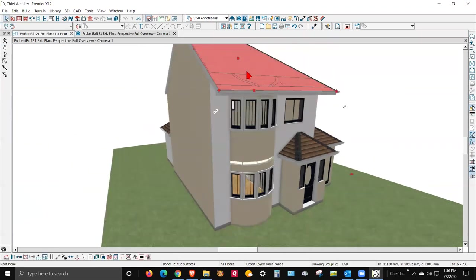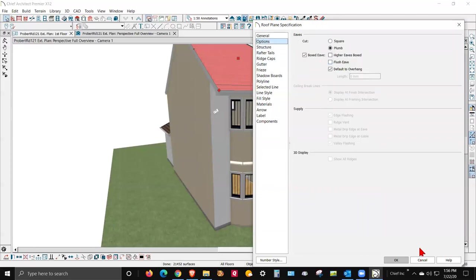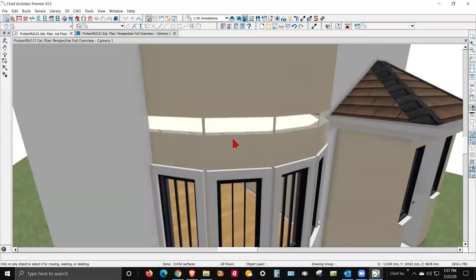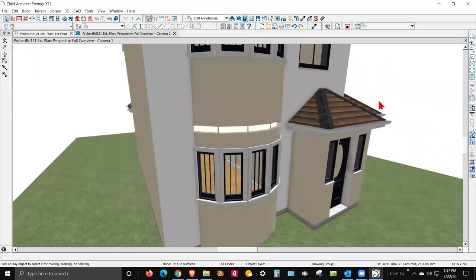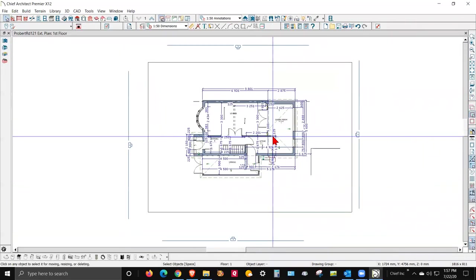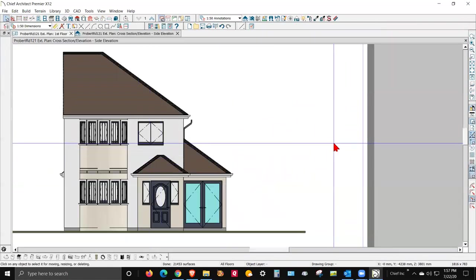You probably have that set to boxed eaves. Now, in terms of these gaps, let's go to an elevation camera. Let's see where it's at — over here, I guess. Let's double-click on this one.